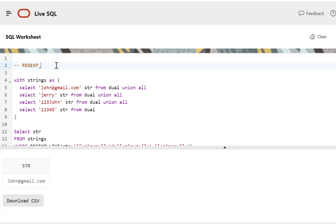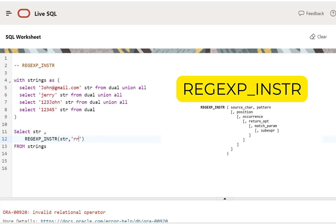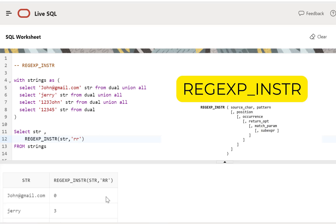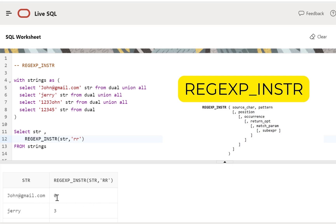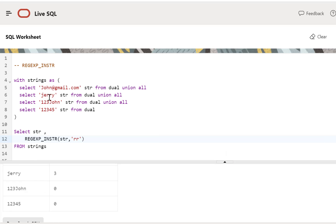Now let's move on to the next function: REGEXP_INSTR. This function finds the pattern and then returns the position where that pattern occurred in the string. We use it in a SELECT query: REGEXP_INSTR searching the column STR for the pattern double R. Executing this query, we get the position where the pattern occurred. For the first record there was no match, so we got position zero. For the second record, the pattern started at position three. For all remaining records where the pattern was not found, we got zero.